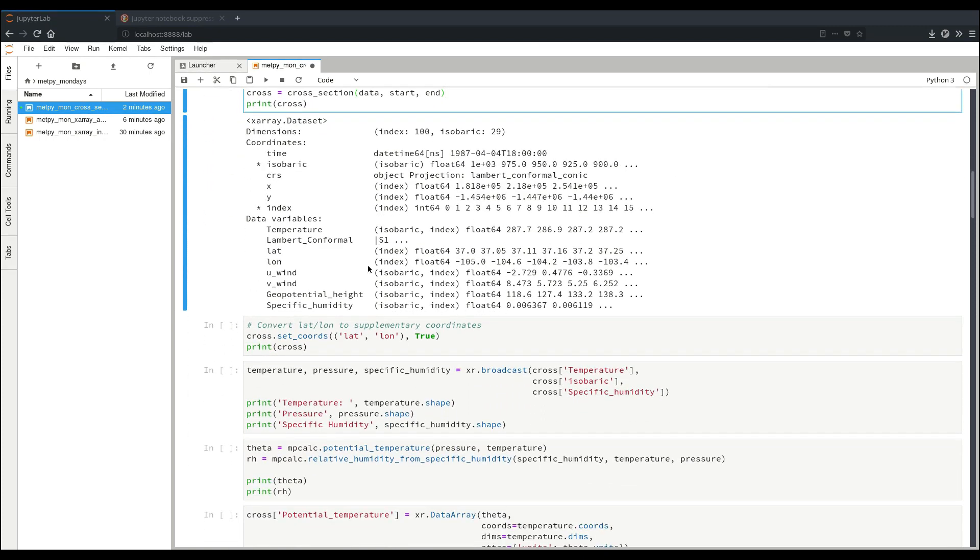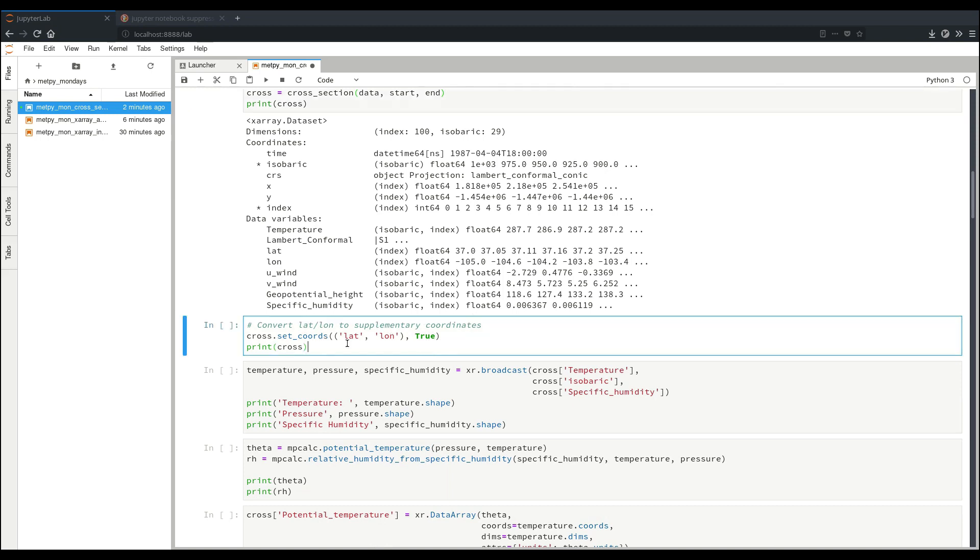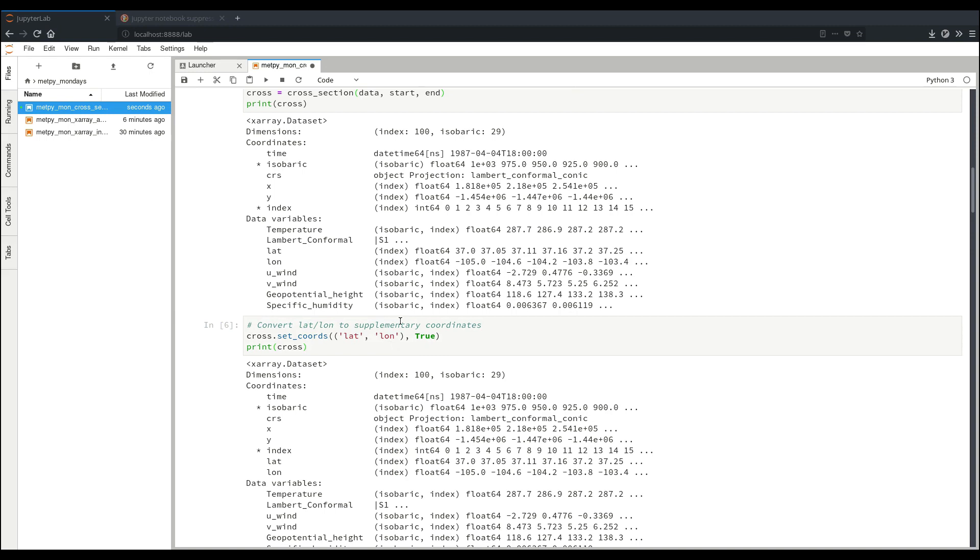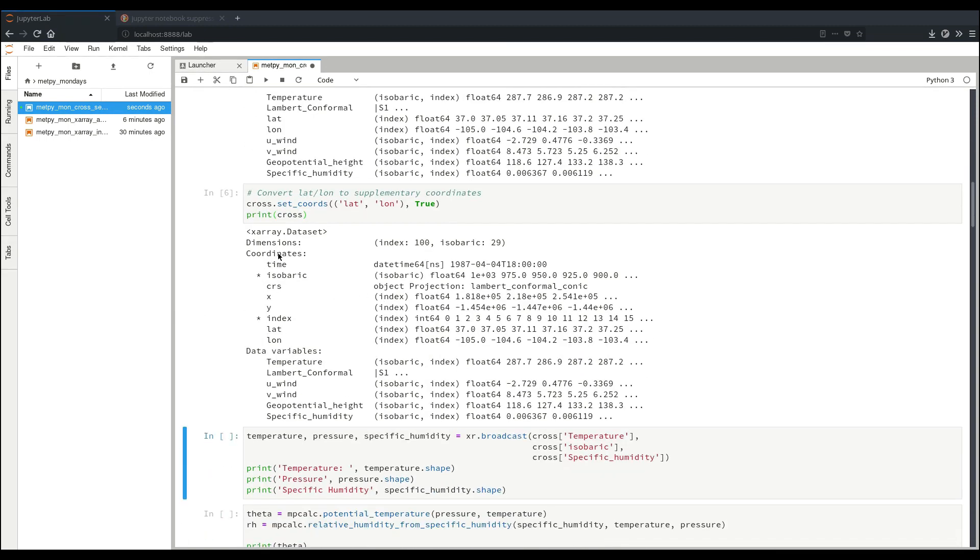One thing here is that you may notice we have lat-lon in here as well as data variables, but as you can see later in our plotting section of this MetPy Monday, those will be more useful to use as a coordinate, and since they're referenced to our index dimension, just like our x and y are now, we can set them to be supplementary coordinates using the dot set coords on our data set. So now, they've been taken up here and become coordinates.